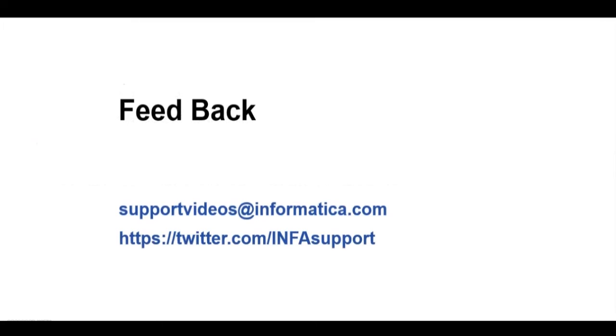We would love to hear from you if you have any feedback. Please write to us at supportvideos@informatica.com or you can check our Twitter handle at twitter.com/infasupport. Thank you for today.